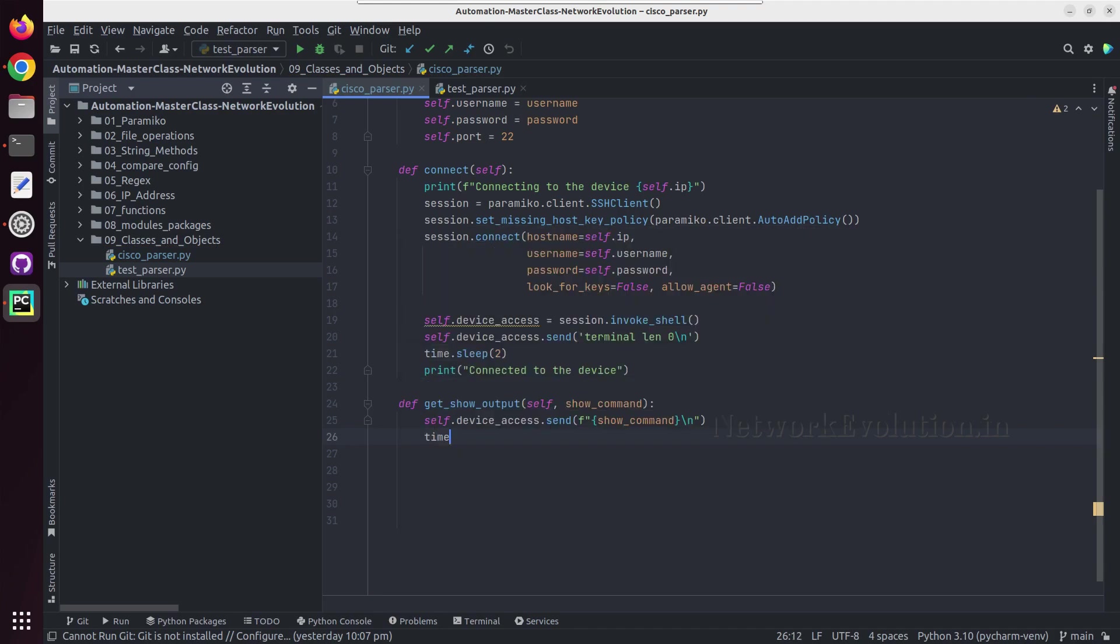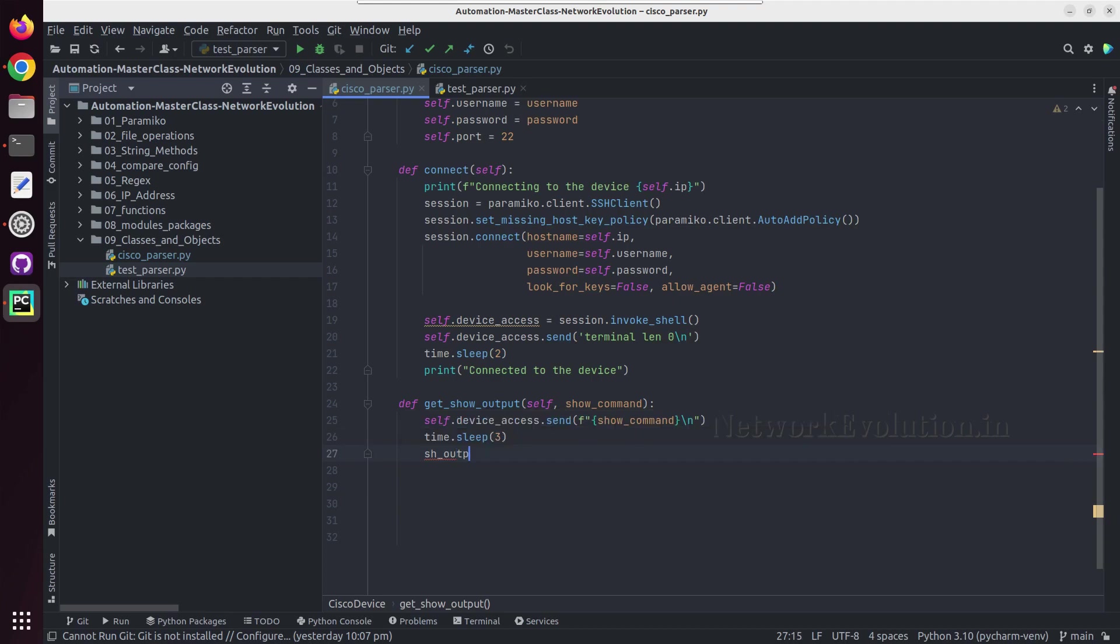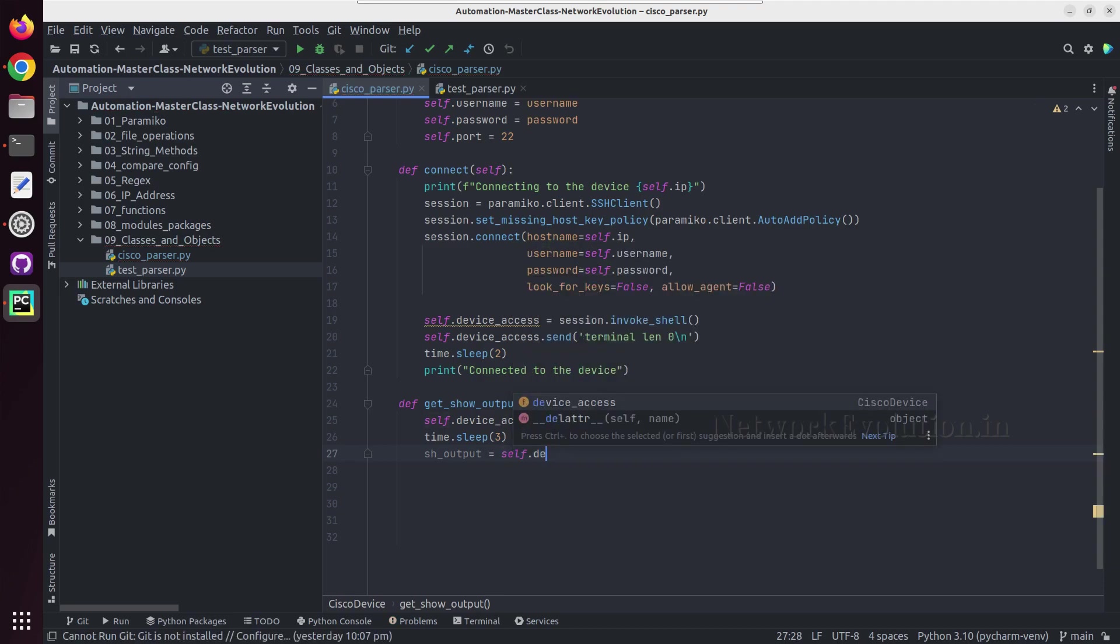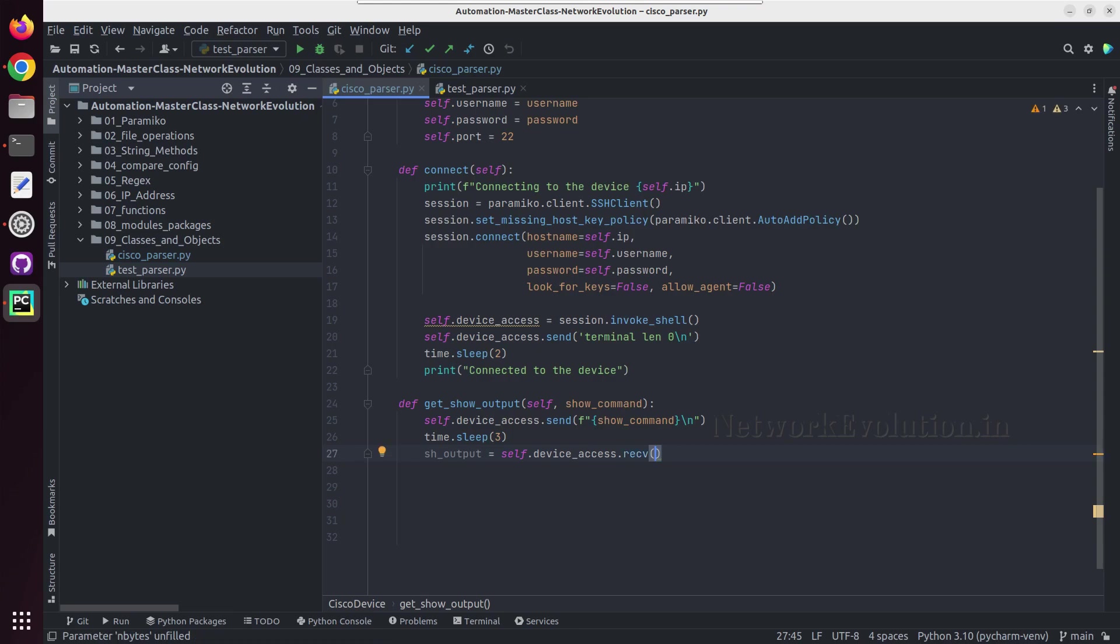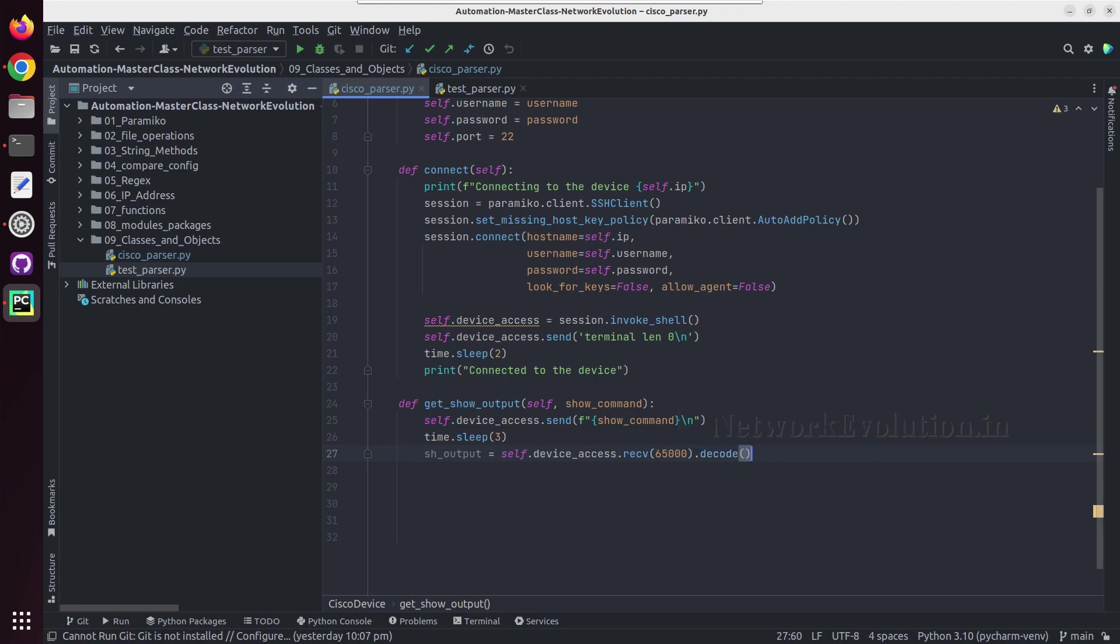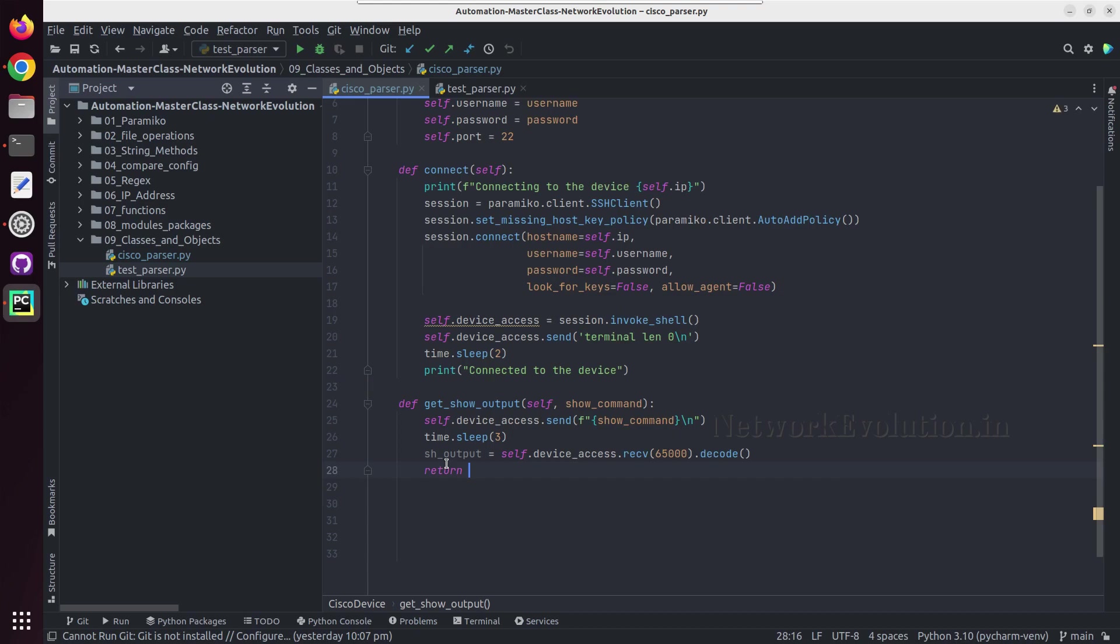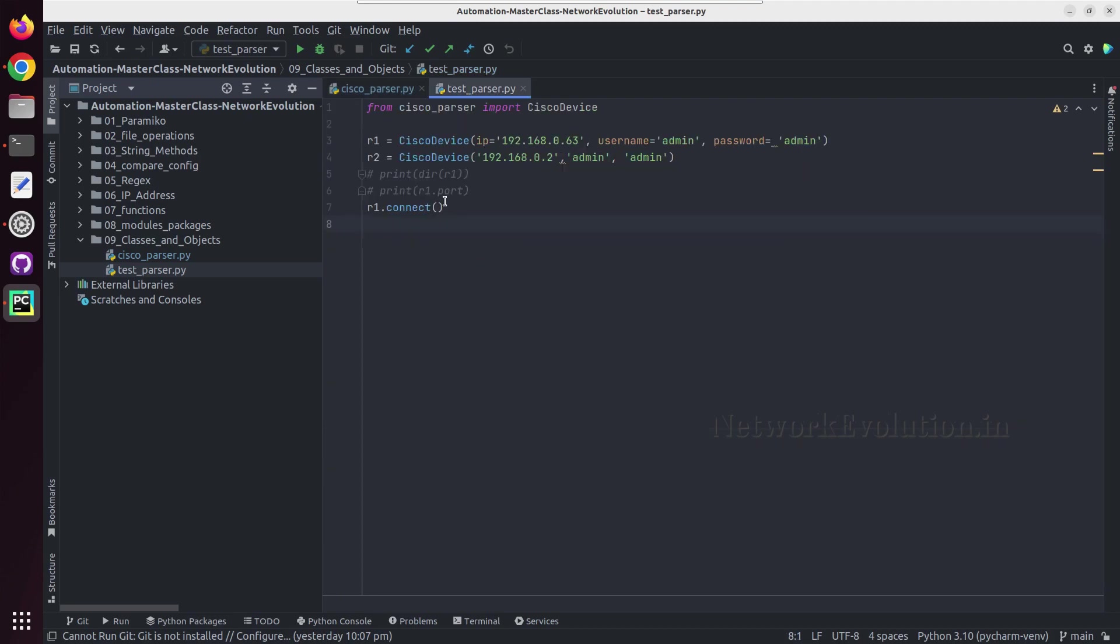And I can give the command, the command what user is going to give. I'll give the command, then a slash n. After that we'll try to receive the output. We'll add a delay time dot sleep 3 seconds. Then show_output equals self dot device_access dot receive 65,000. I'll give dot decode. All these code I have explained in paramiko. And here we will try to return the show_output.